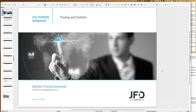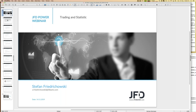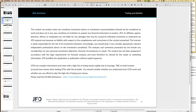If you like, you can already download the slides via the GoToWebinar control panel. I will also show three different Excel sheets — if you're interested, drop me a line at s.friedrichowski@jfdbank.com. Just mention Stefan in the email and the support will make sure I get it. The webinar is recorded and will be published tomorrow before lunch on the JFD YouTube channel.